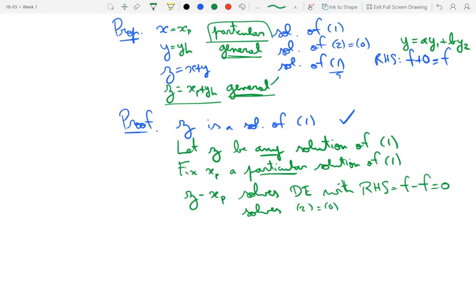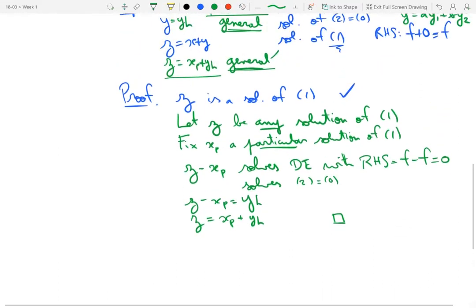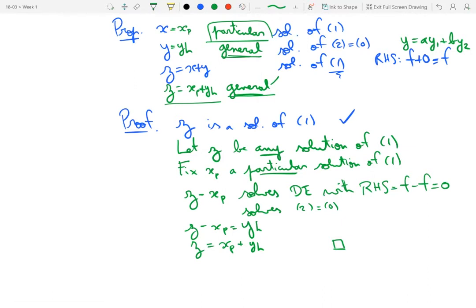We've obtained that z minus xp equals yh, some solution of the homogeneous equation. Therefore z must equal xp plus yh. No matter what z is — any arbitrary solution of equation 1 — it must be expressible as a particular solution plus a solution of the homogeneous equation. There is no way for a solution of equation 1 to be written in any other form. This concludes the proof: z equals xp plus yh.